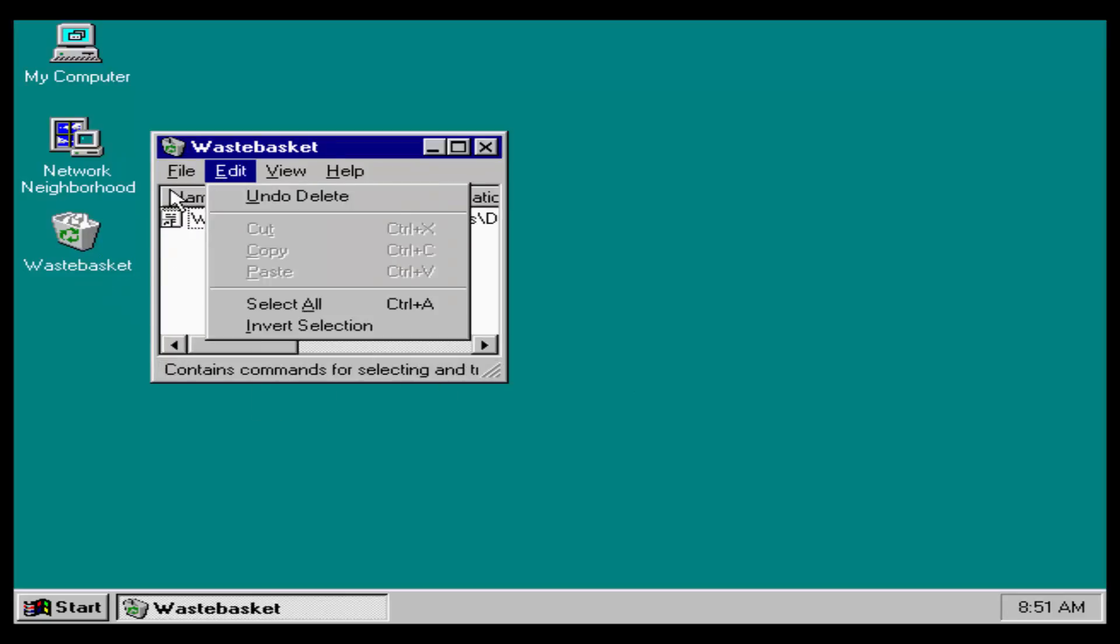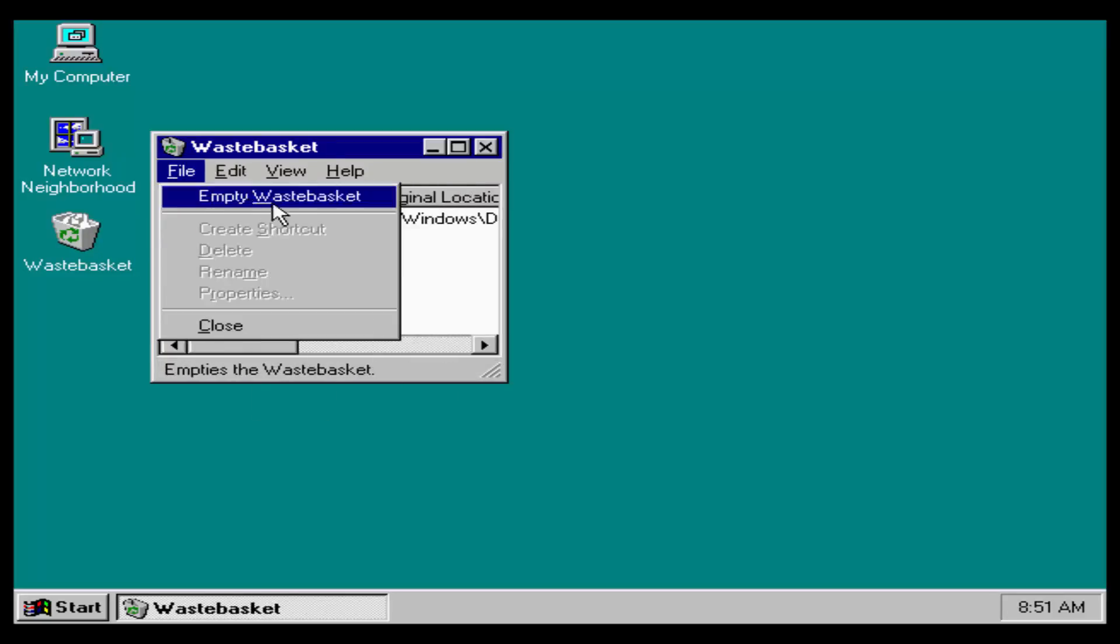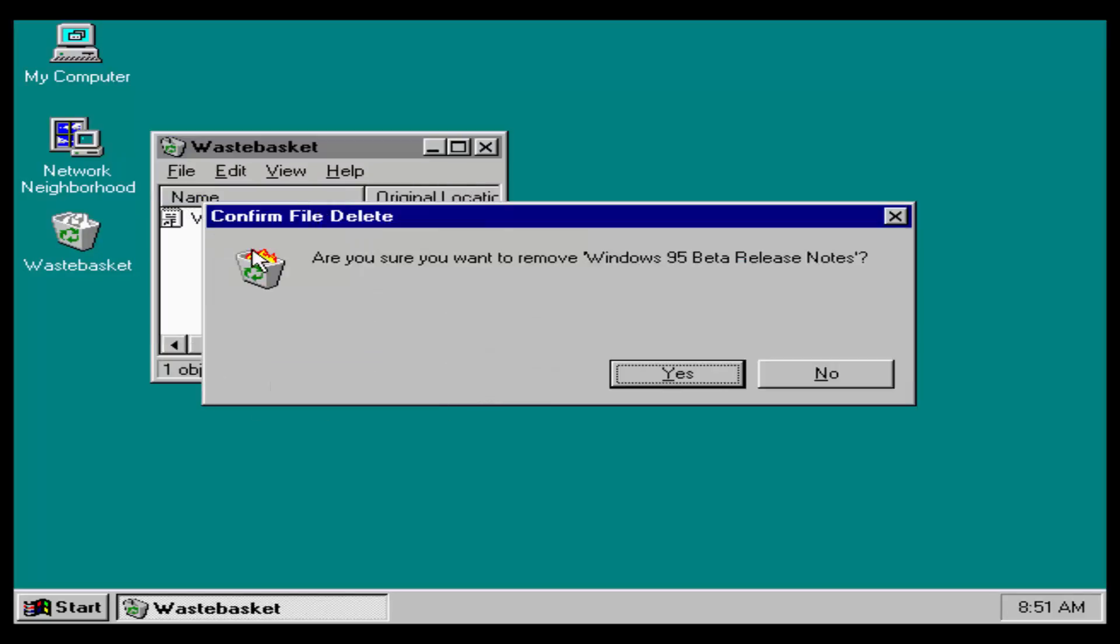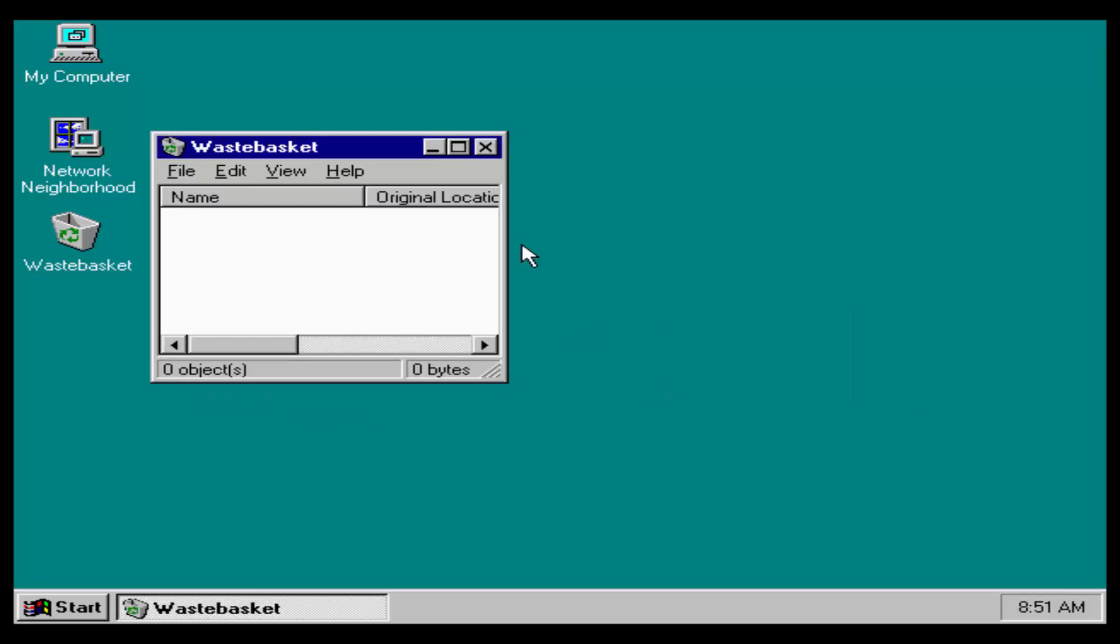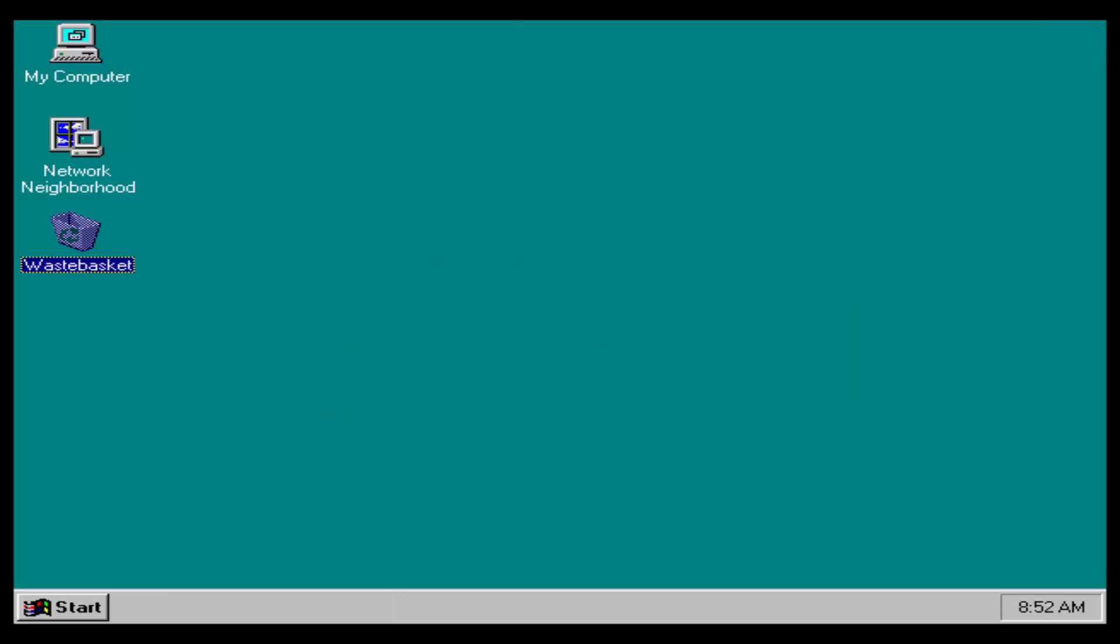The wastebasket actually works. Empty wastebasket. Well, that's a cool icon. Okay. Well, I think that's about it, you guys.